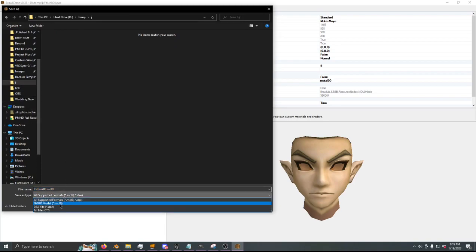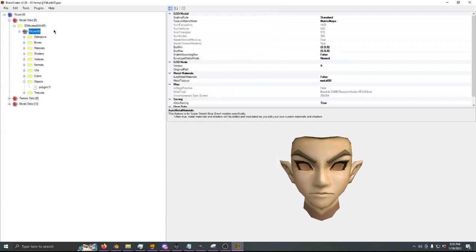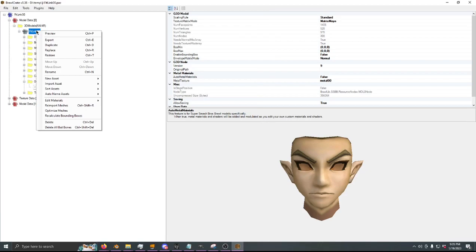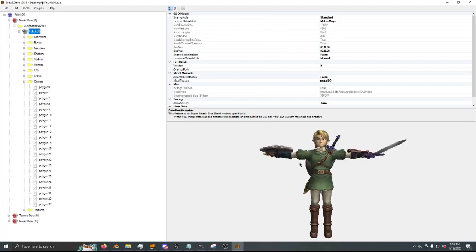I'm going to export as a DAE. It's smart to use suffixes. So let's do fit_link_0s_a_day, initial face. And then I'm going to use restore to get all the stuff I deleted back.